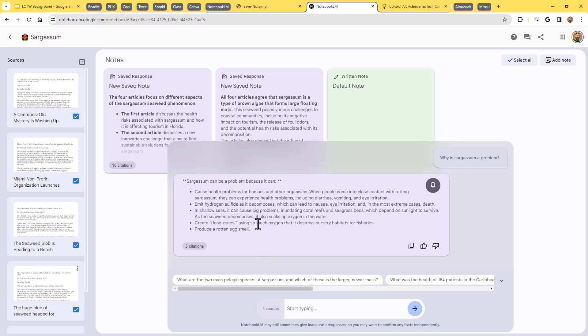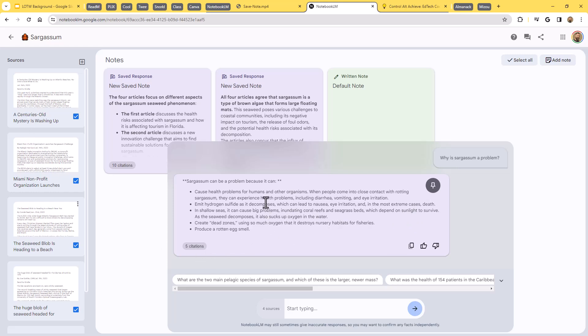It's talking about the health problems. It's talking about issues with dead zones in the water. It's talking about the terrible smell that it creates as well. It's talking about how it's cutting out sunlight that is necessary for coral reefs. And again, pulling it from all of these articles there.